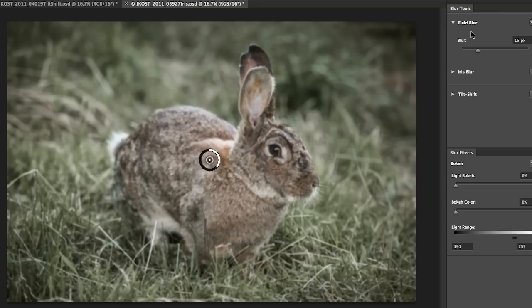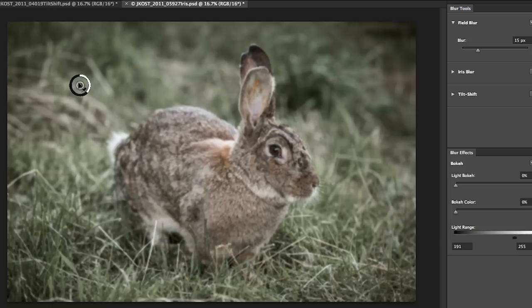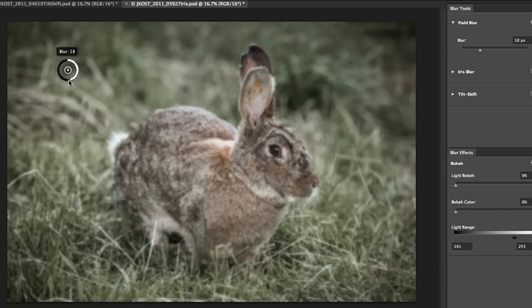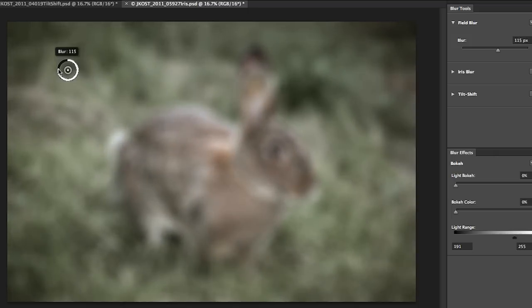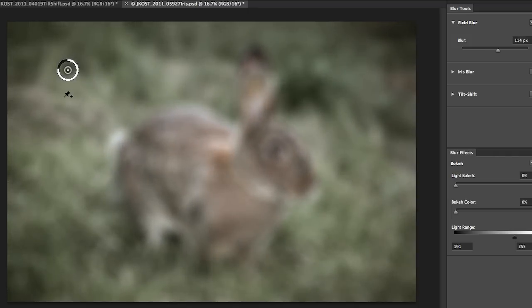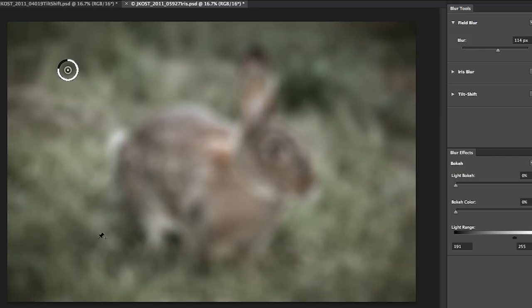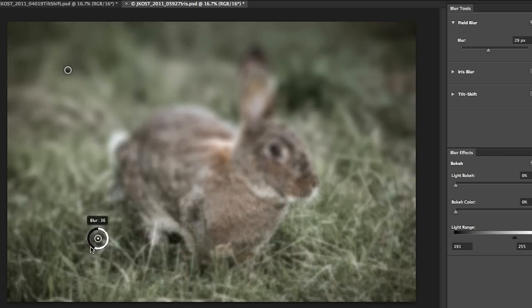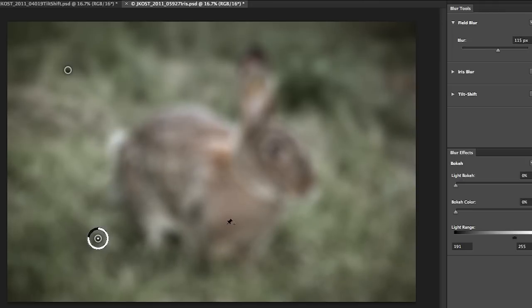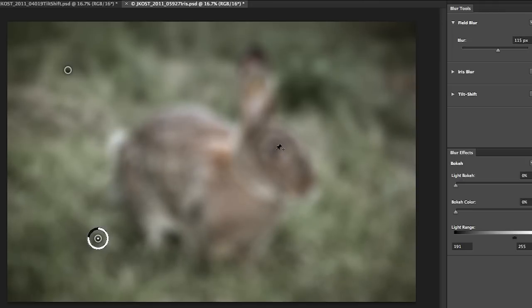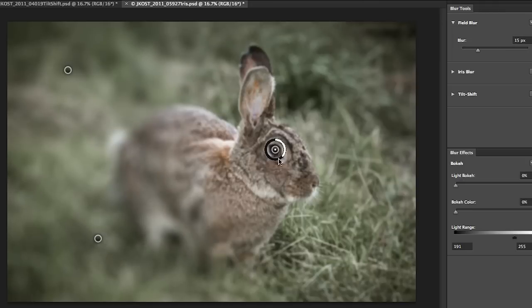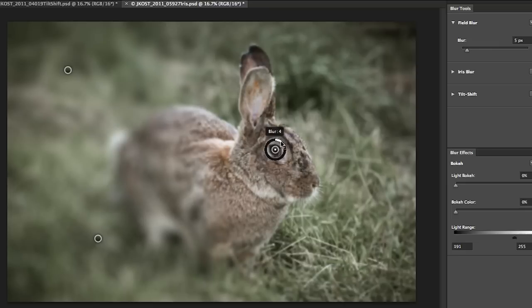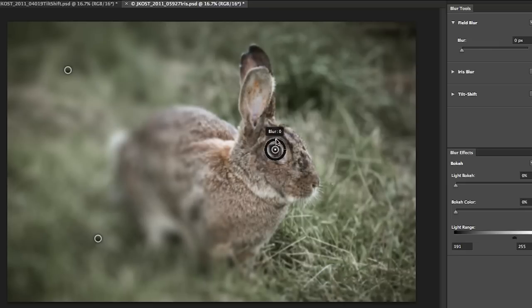Just like the other blurs you can set down as many pins as you want. So let's start here in the upper left. I know I want this area to be very blurry so I'll go ahead and dial that in. Then the lower right I probably want about the same amount so let's dial that in as well. But obviously over the bunny I don't want it to be blurred so I'll remove the blur from that pin.